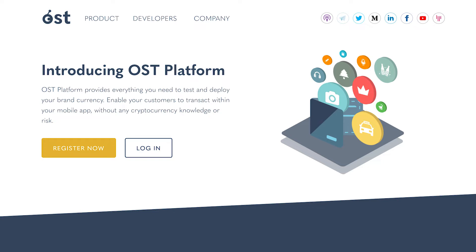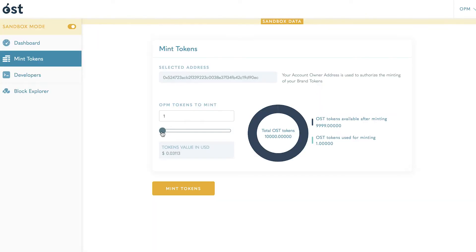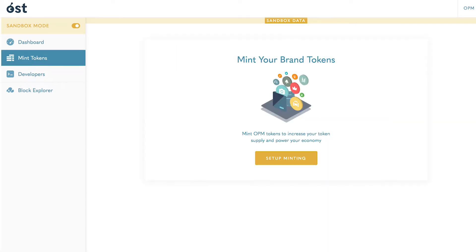Welcome back to our video series introducing OST Platform. In this video we will walk through how to mint tokens. OST Platform makes it easy to mint tokens as you go.